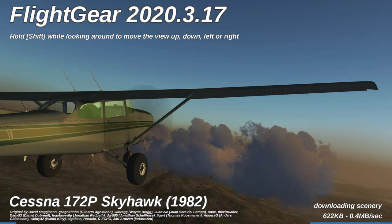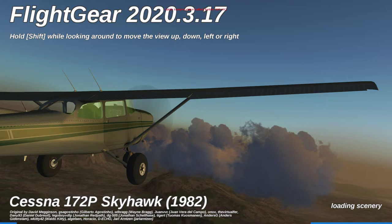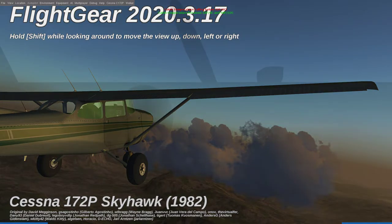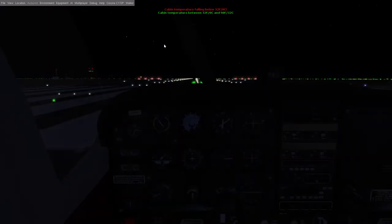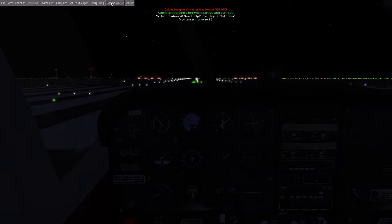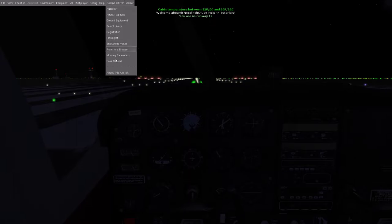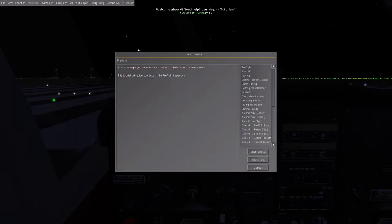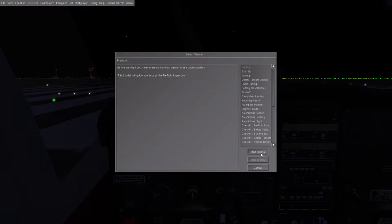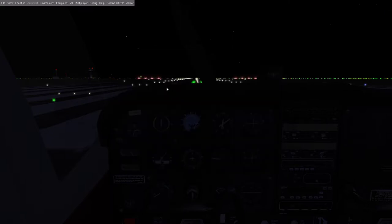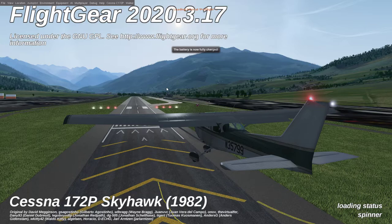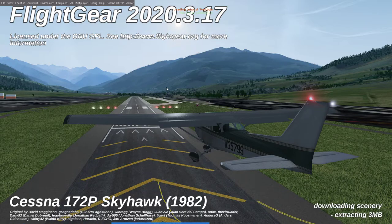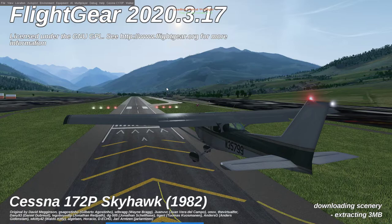If you're hoping to just hop in, don't check the box. I'm not sure it's going to have any bearing on the tutorial anyway. Oh, here's something. Here we go. Welcome aboard, need help? Use help tutorials. We will. Help and tutorials. Okay, we're going to go with preflight. Start the tutorial.